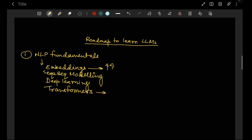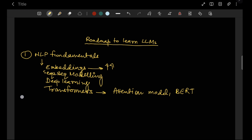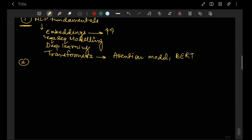In NLP fundamentals you can learn embeddings, sequence-to-sequence models, and some deep learning basics so you can understand transformers — which are the ones being improved. When you learn transformers, you will also learn attention models, which are the foundation that modern LLMs are built upon.